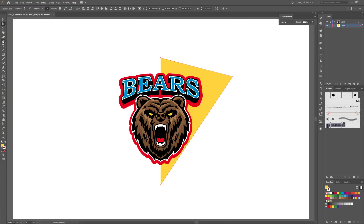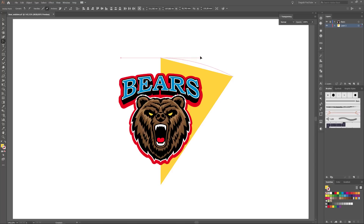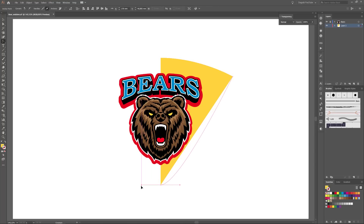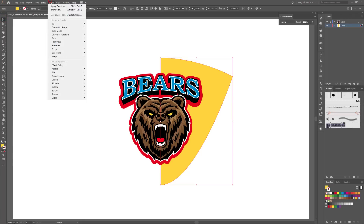Next, go to the toolbar on the left side and choose the Anchor Point tool. Click on the first point, click and drag your mouse, and hold Shift. Then click and drag the last point. Next, you have to apply an effect — select the whole shape and go to Effect > Distort and Transform and choose Transform.